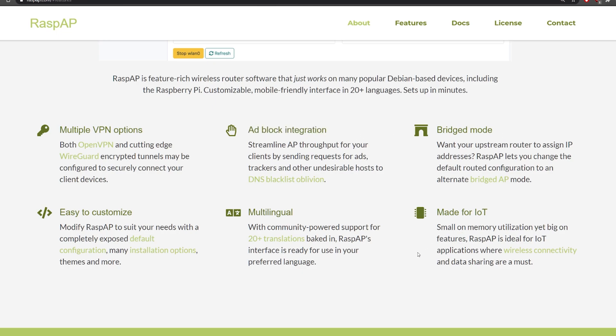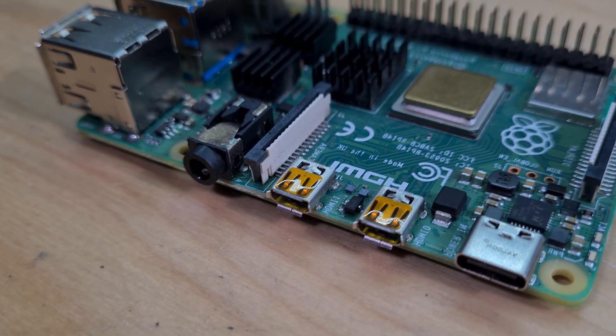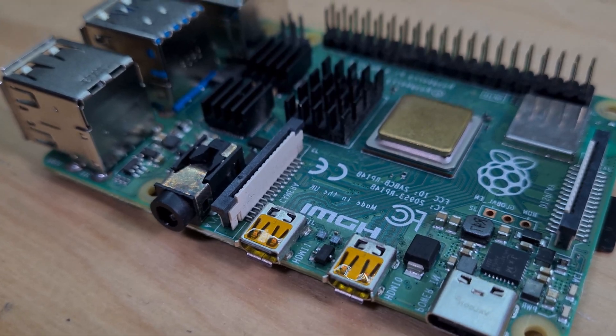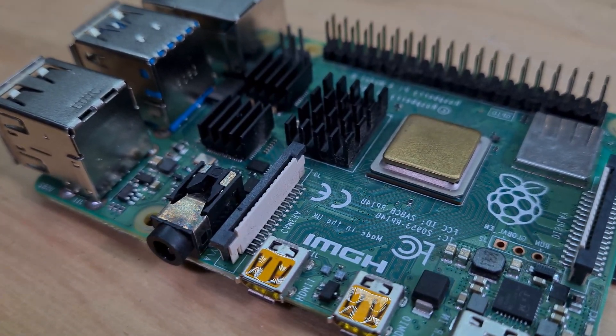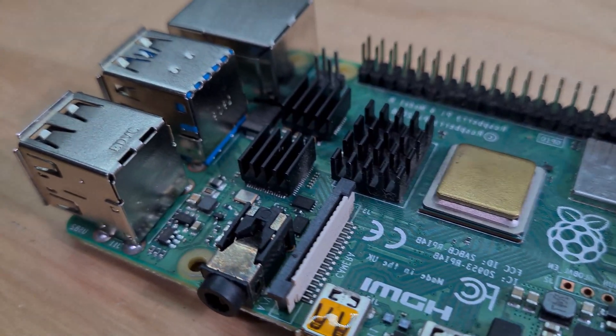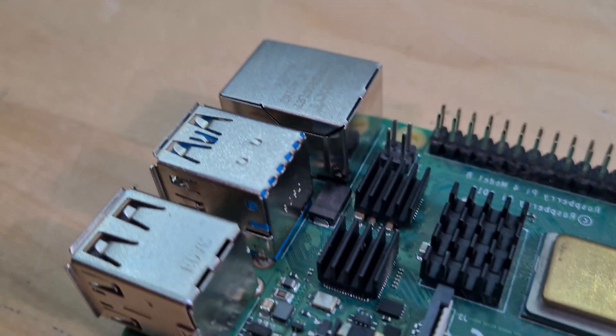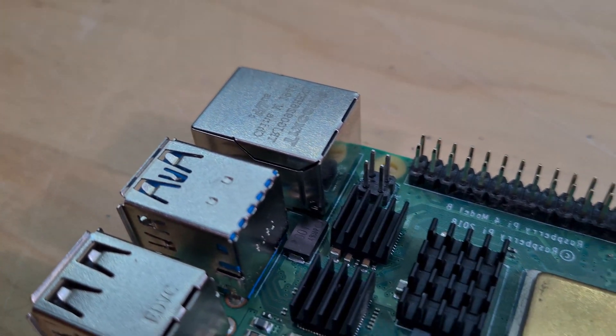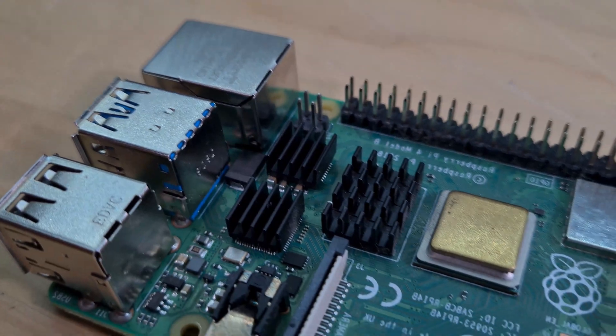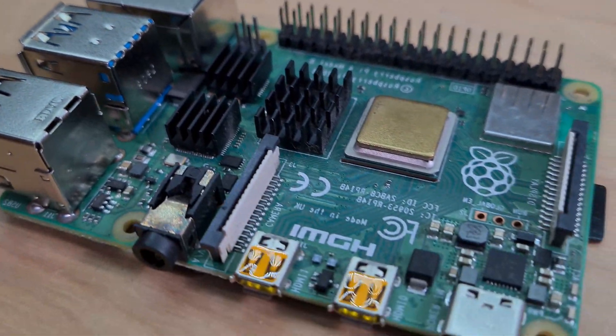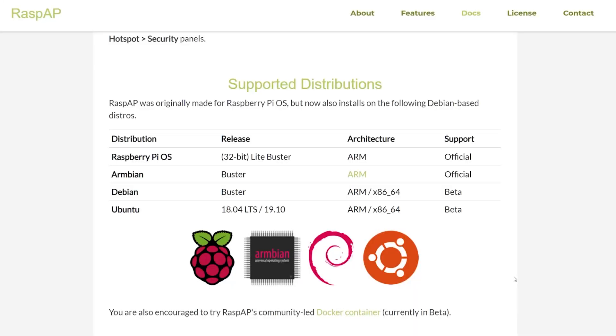In order for you to set this up yourself what you're going to need is obviously a Raspberry Pi with a compatible operating system already installed. The operating systems that you can use are either Raspberry Pi OS which is the standard one that you can get off the website,